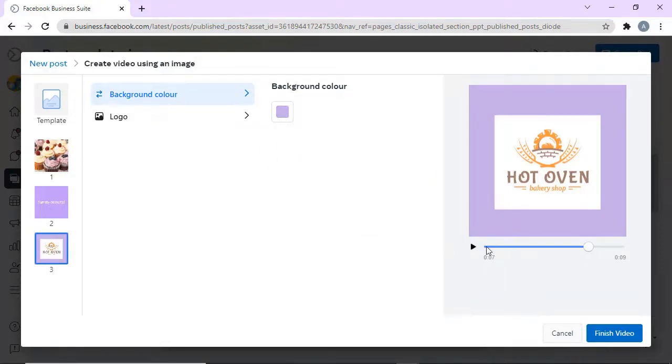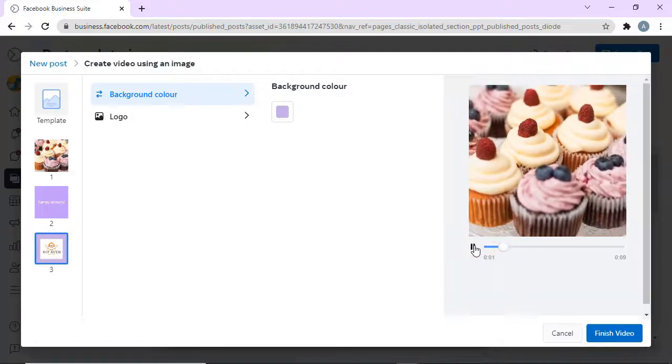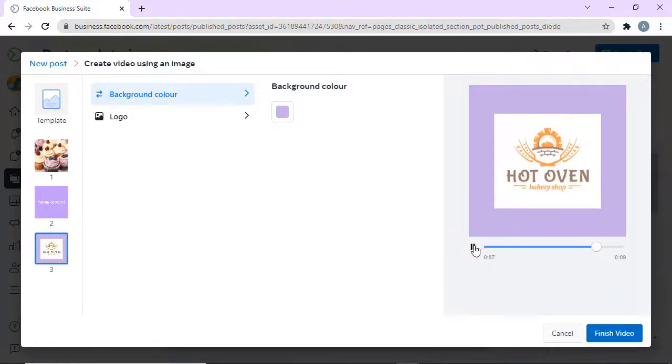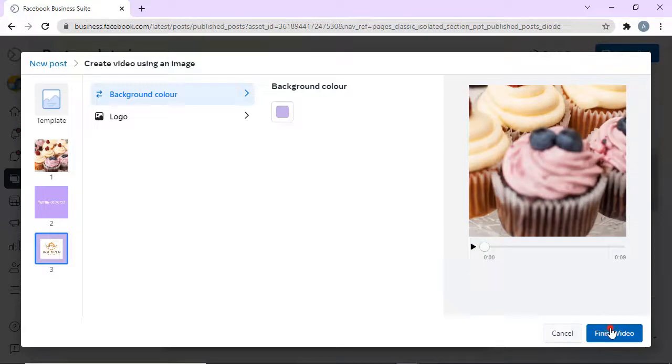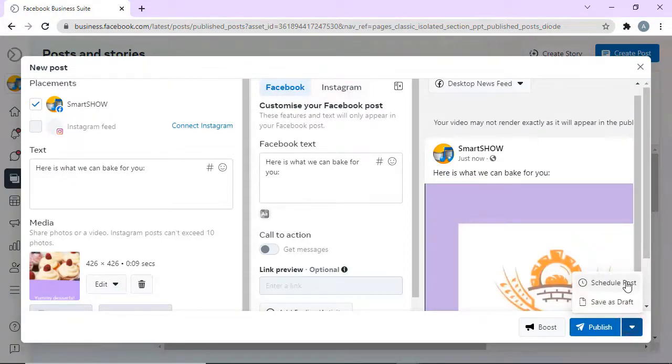Click Preview to see the result. And that's it! Your post with a slideshow is ready. Publish it now or schedule for later.